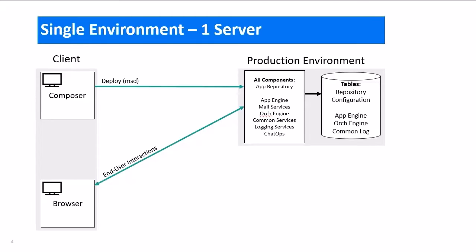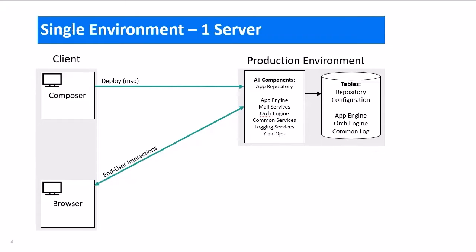In a single server environment, the client machines talk to the SBM server where the repository component as well as all the other SBM components are installed. The server then talks to the database. This is a very nice and simple setup.